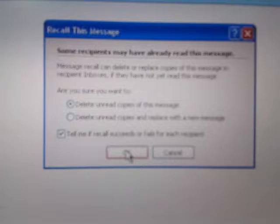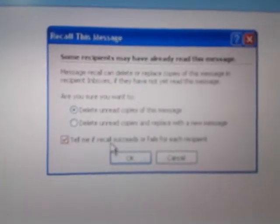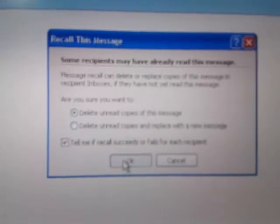It gives an option whether we want to delete the unread copies of this message. It also provides an option which can tell if recall succeeds or fails for each recipient. We are checking this option so we can get an alert once this email is recalled successfully.